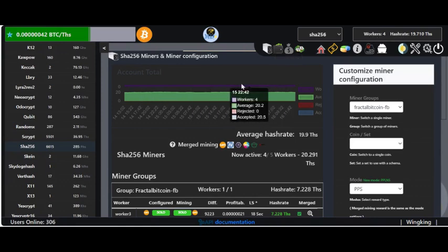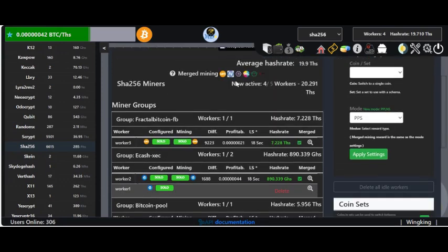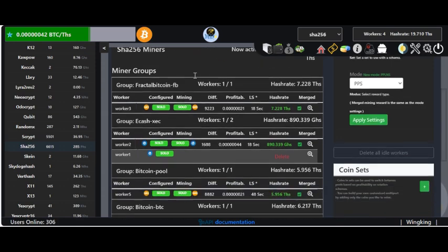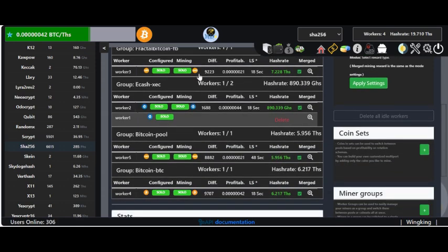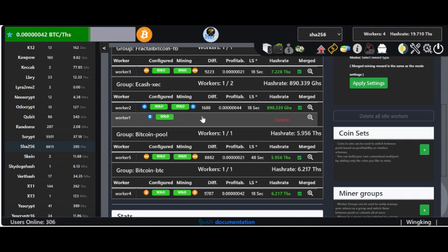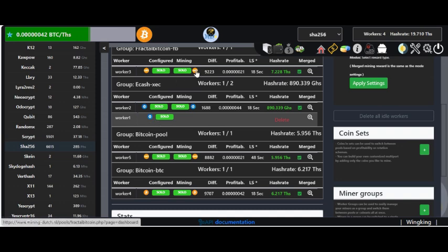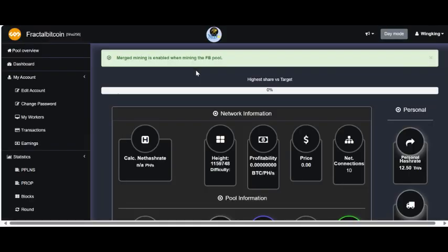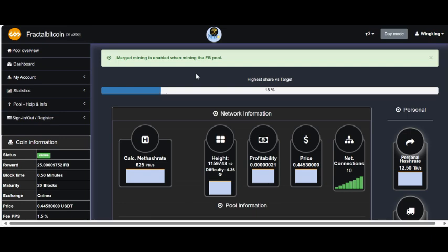As you can see, I've got four workers there, roughly about 20 terahashes. I've got two mining fractal bitcoin at the moment. I've got one solo mining bitcoin and one mining bit axe on ecash.